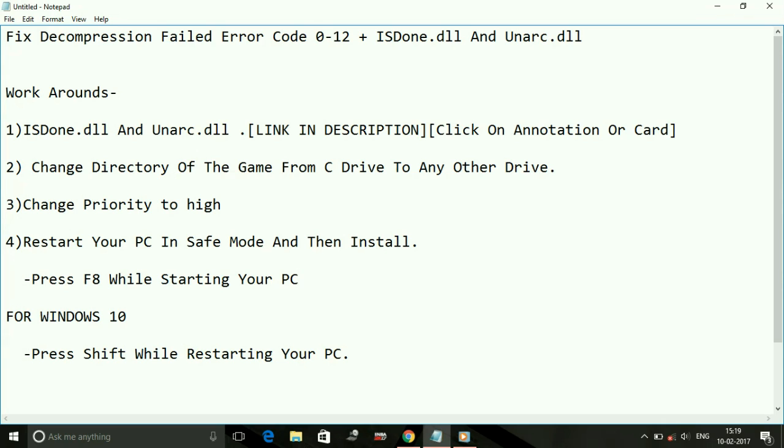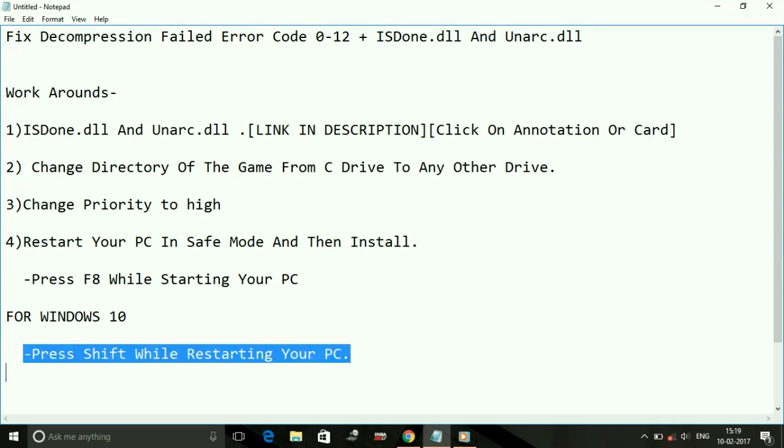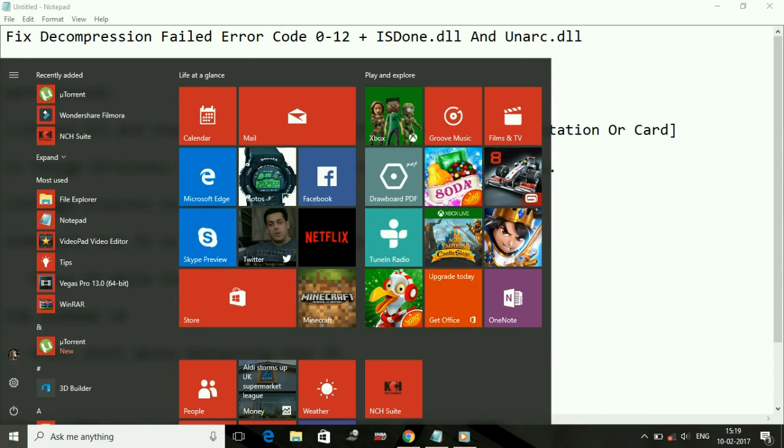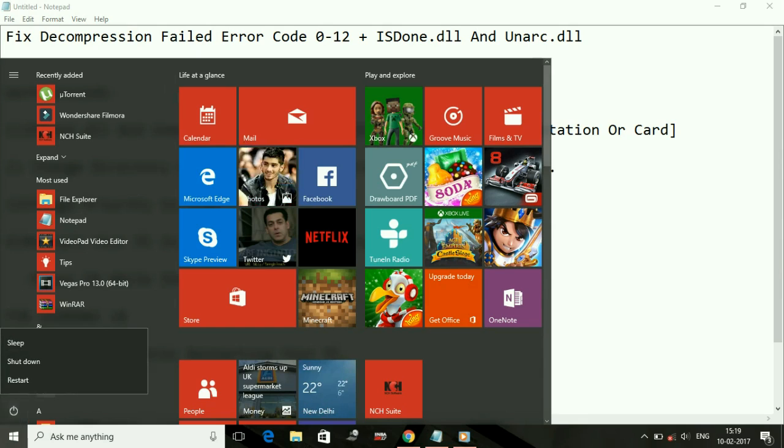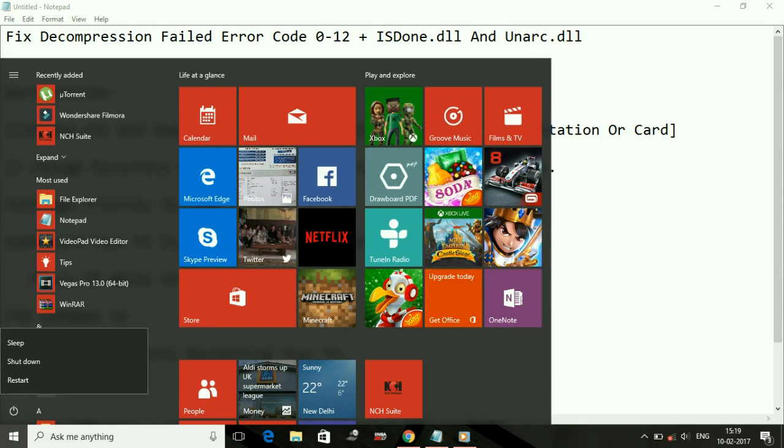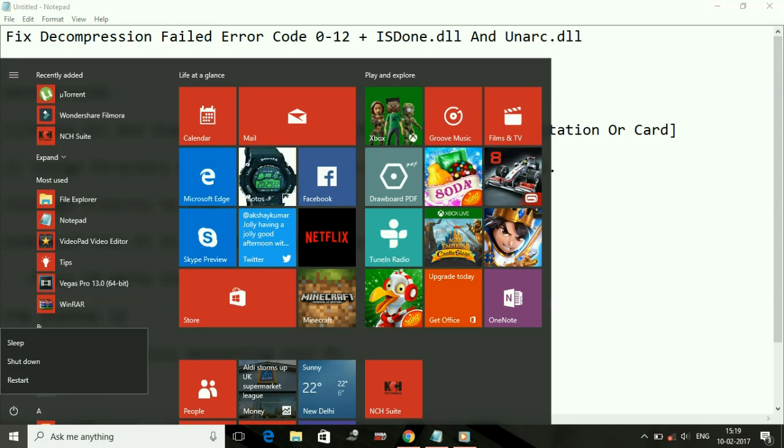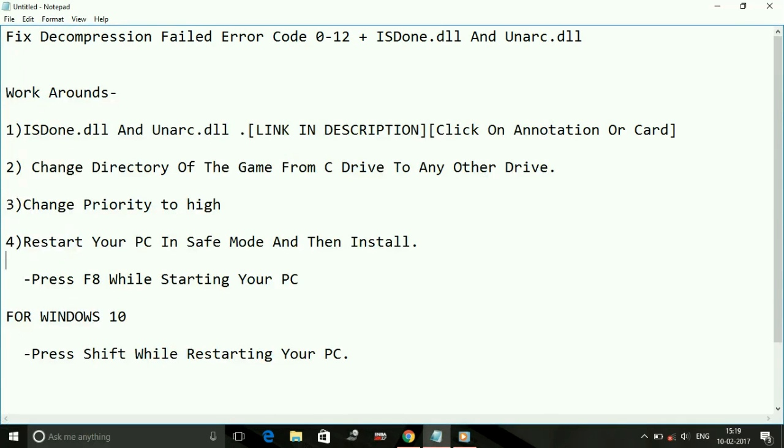For Windows 10 users, I'll tell you how to restart your PC in Safe Mode. All you have to do is, while clicking on Restart, keep holding your Shift key - the left Shift key on your keyboard. In the Start menu, when you click on the power button, before clicking on Restart, hold the Shift key and then press Restart. So what you have to do is Shift key plus Restart for Windows 10 users. Once you are in Safe Mode, it will be very easy for you to install the game without any errors.